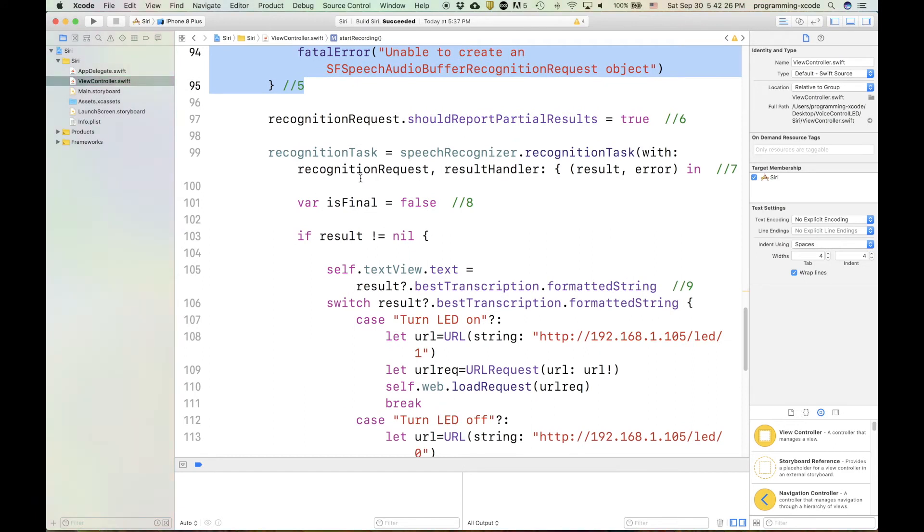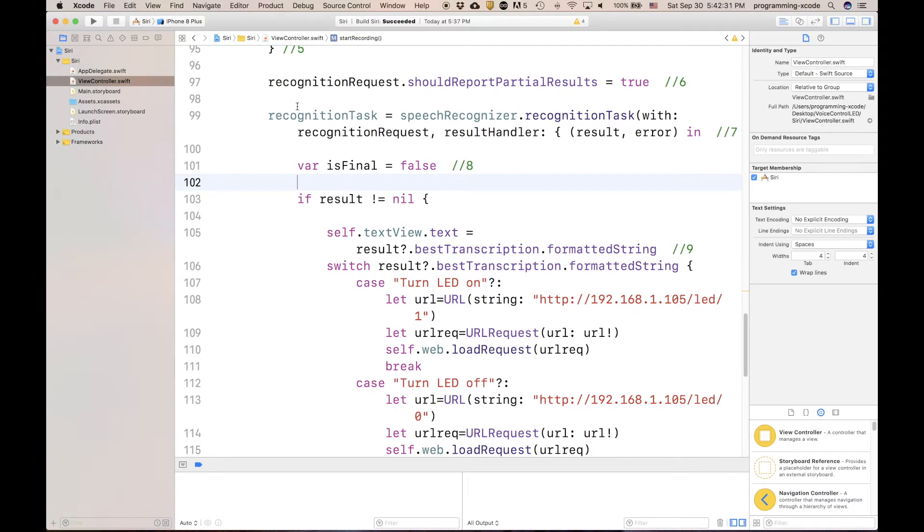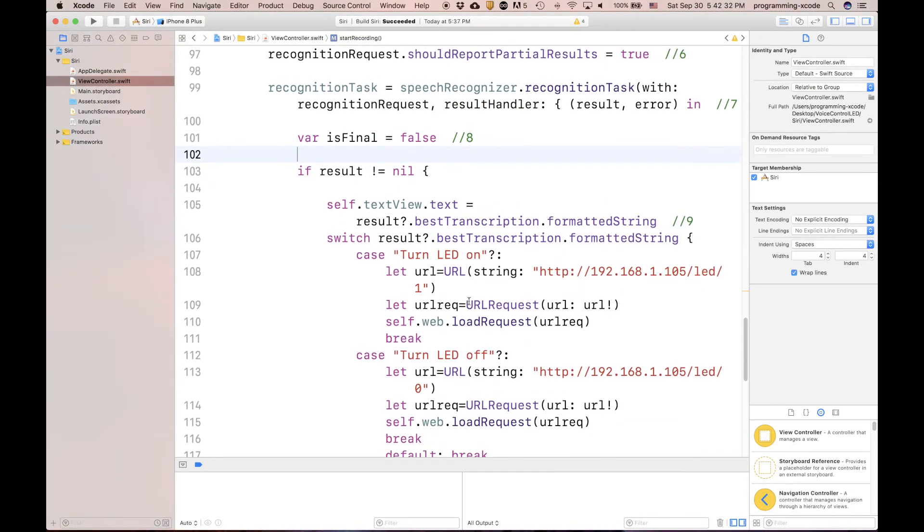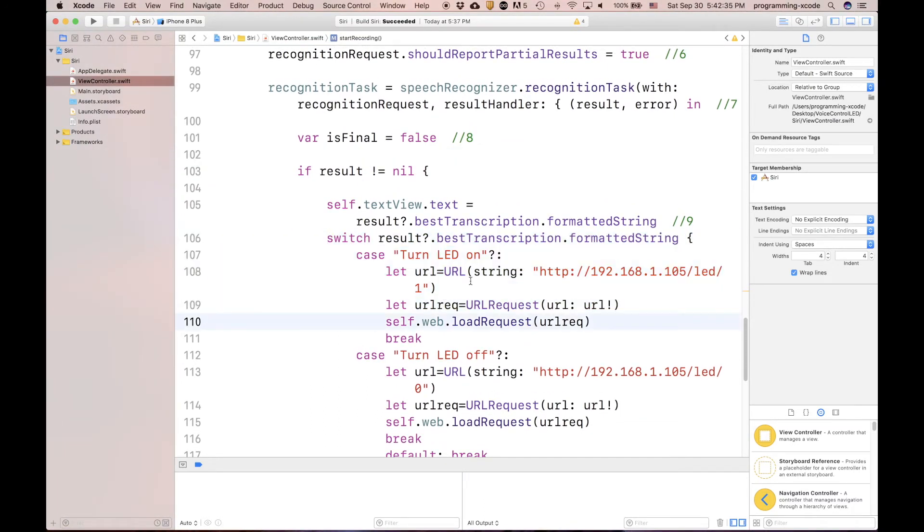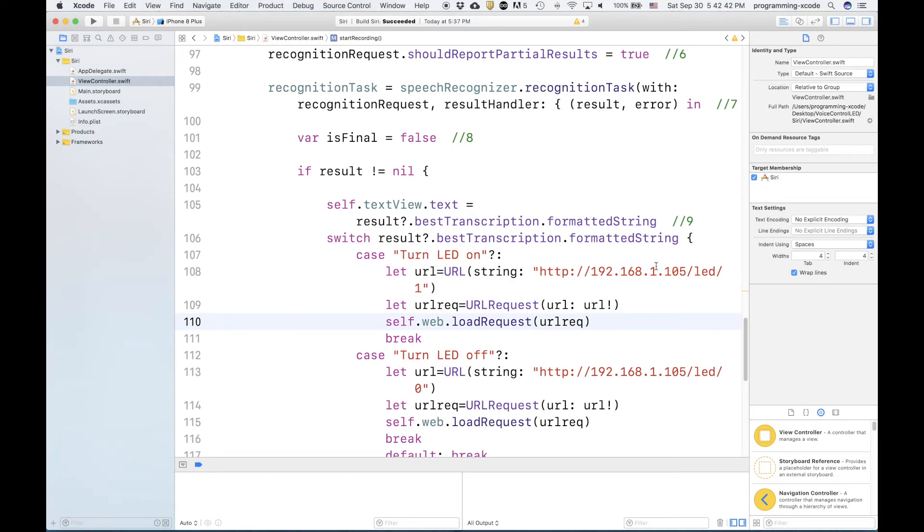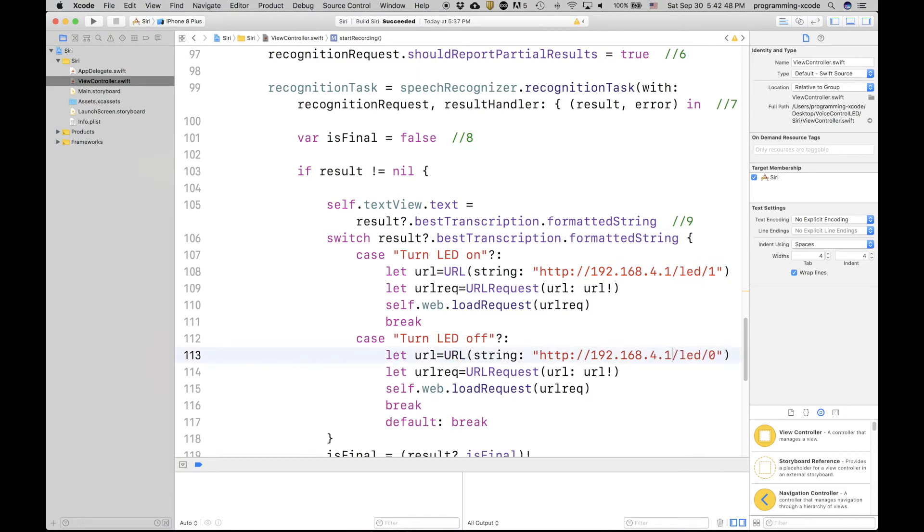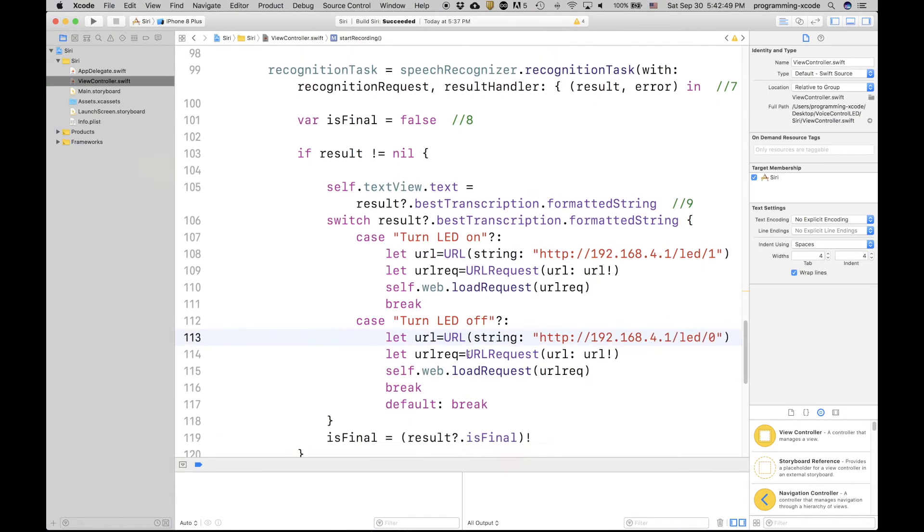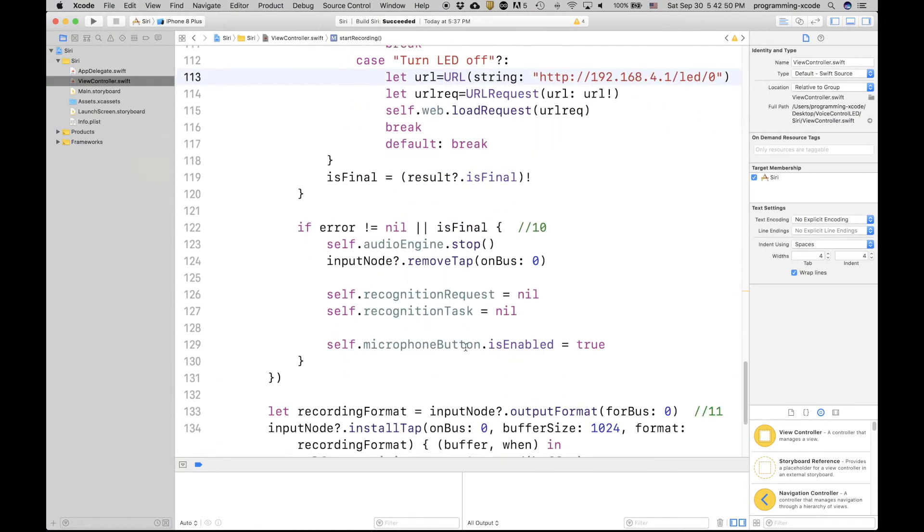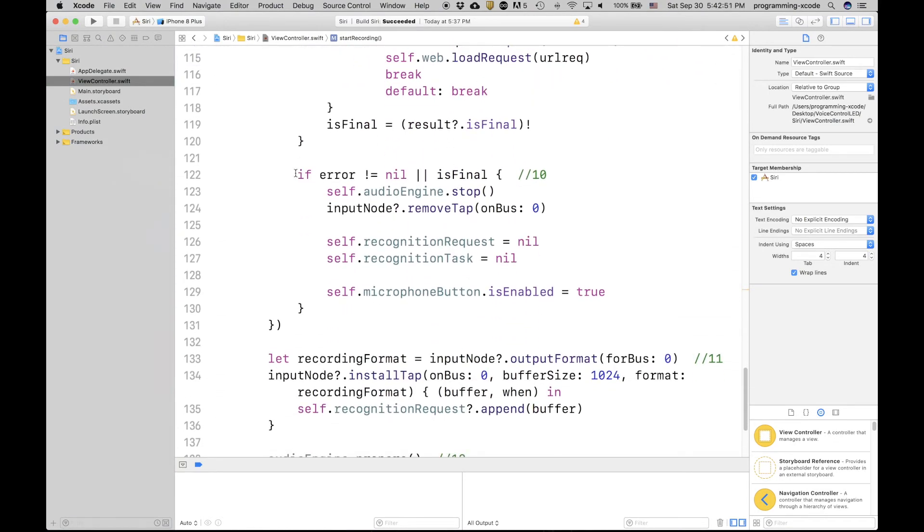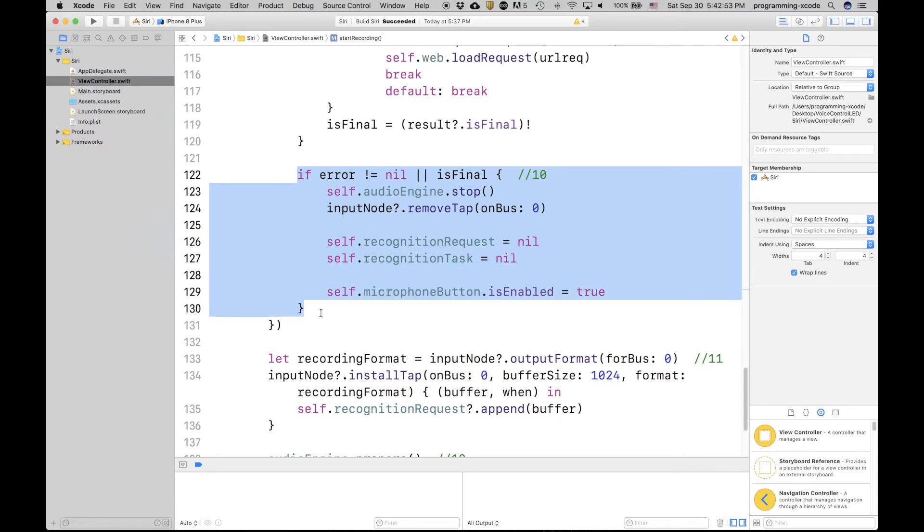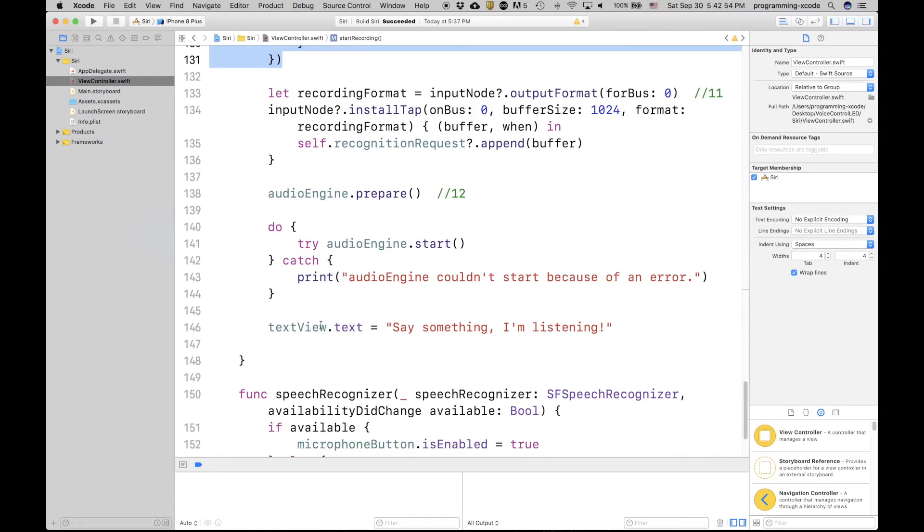Down here, it actually recognizes the audio. And you can see that down here, with this switch statement, we have a URL with the IP address of the ESP8266 Wi-Fi chip, and then we open it with the web view. By the way, I also have to change this to .4.1 for both of them. And then here, it's checking for if there's an error, and it tries to start again.